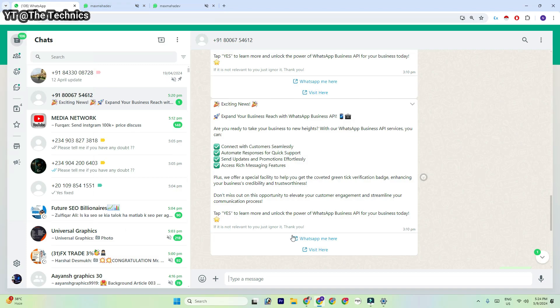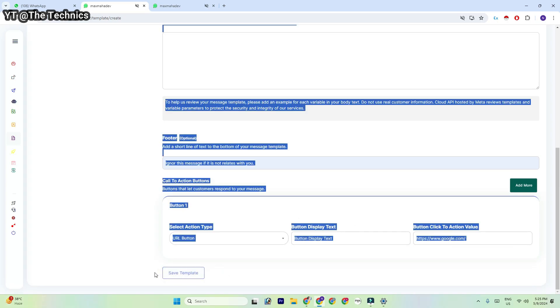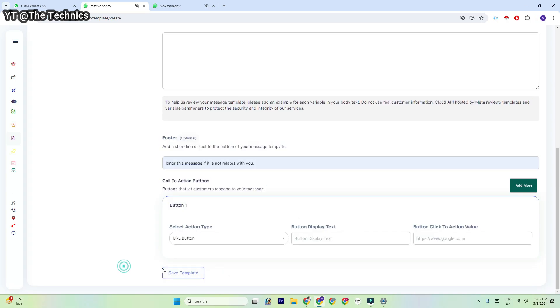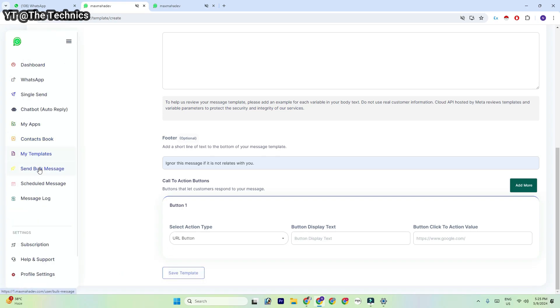You can see the 'Display Button' — it's a display text button. Here you can paste your link, and after that you can click on 'Save Template.'